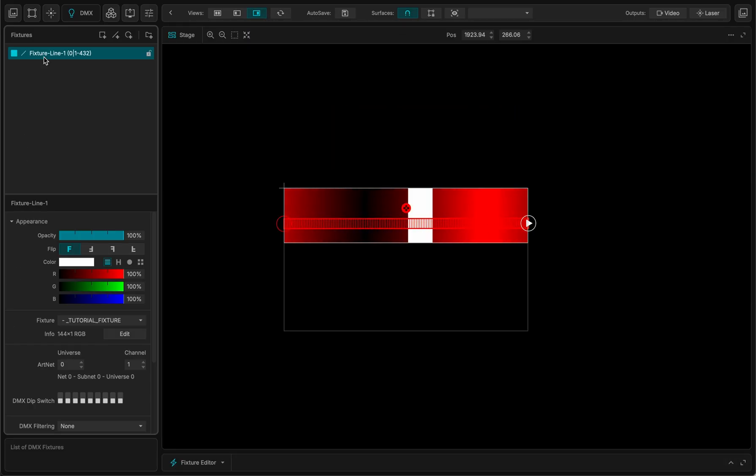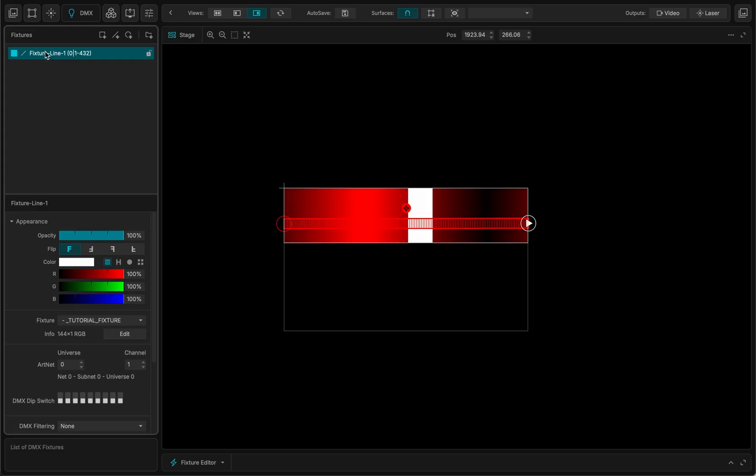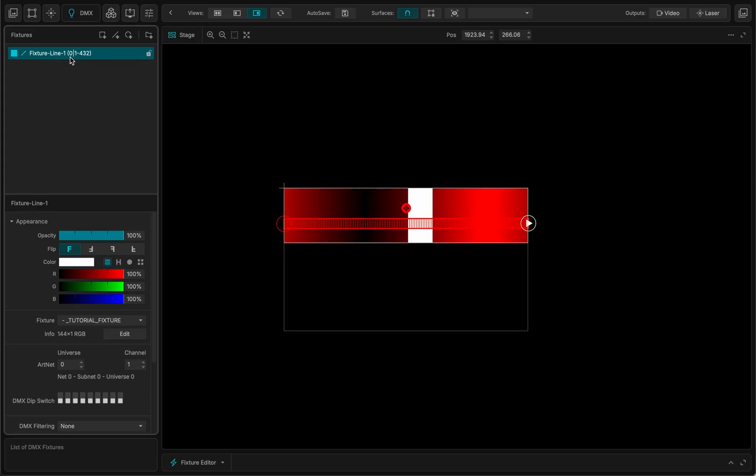So now I have my line, my fixture line. That's 144 pixels.